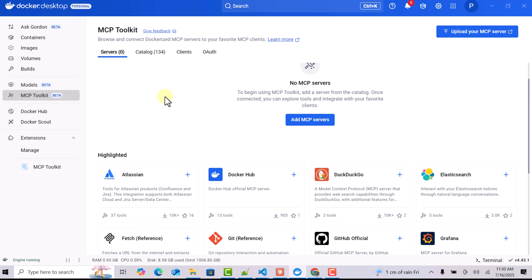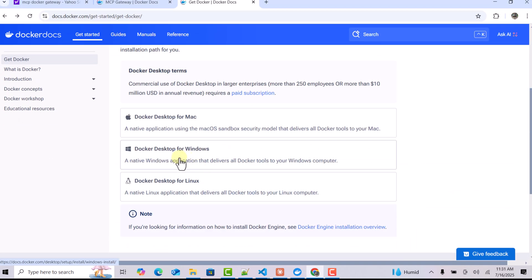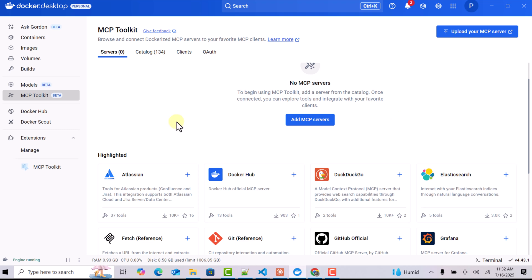In one of our last videos we saw how to leverage Docker Desktop to connect with MCP servers using MCP Toolkit. There have been certain updates since we published that video, so in this video we will go over those updates. The first thing to do is install the latest Docker version — I'm currently using Docker Desktop 4.43.1, which is a bit different from the last version we used.